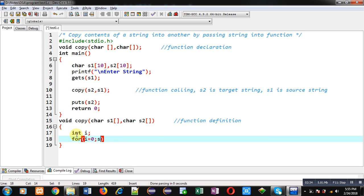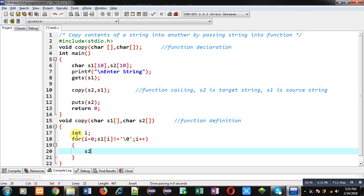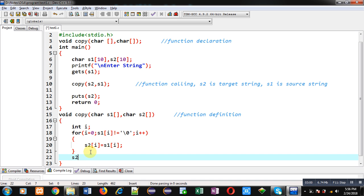Here I am applying the condition s1[i] not equals to null. So if this condition is true then only the loop will repeat, otherwise it will be terminated. And here I am assigning the content of s1 into the s2 string — s1[i] index value will be assigned into s2[i]. After completion of this loop I have to assign a null character into s2 string, because when null is encountered the loop terminates, so null will not be copied automatically. After completion of the loop I have explicitly copied the null character into s2 string.